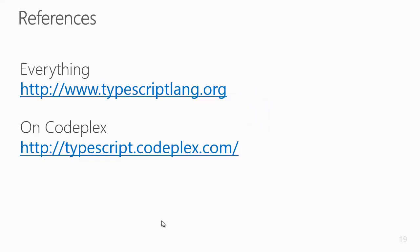Here I have a few references on TypeScript. You can visit typescriptlang.org to find everything about TypeScript. TypeScript is also on CodePlex — you can visit typescript.codeplex.com. Thank you for watching this video.